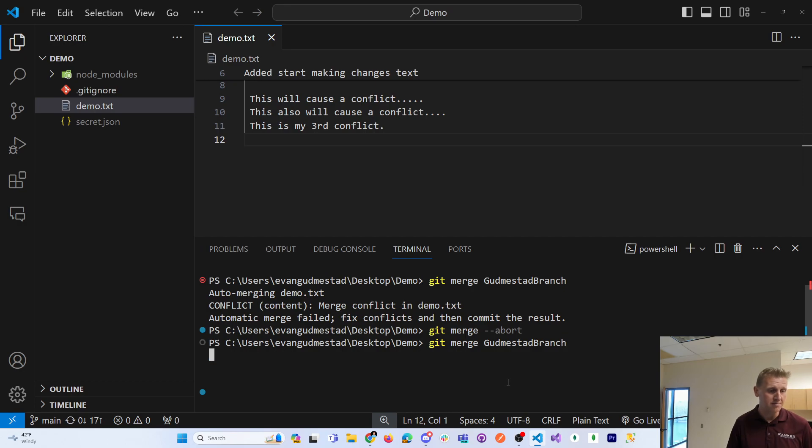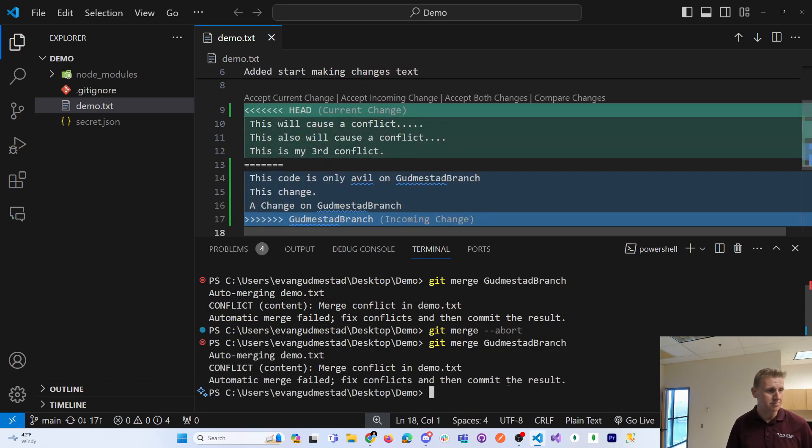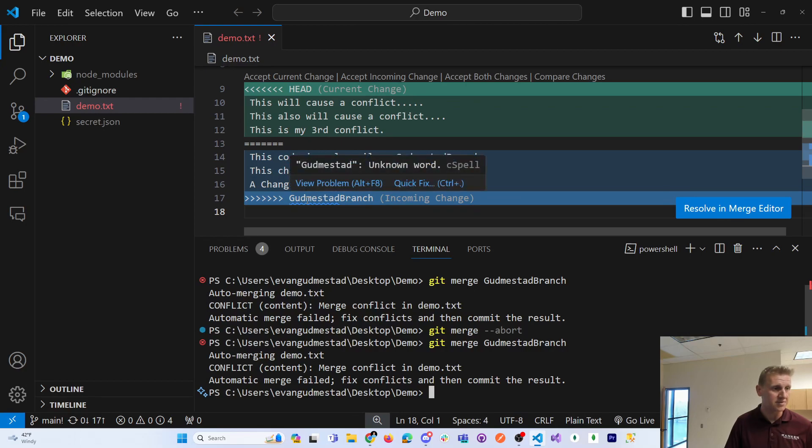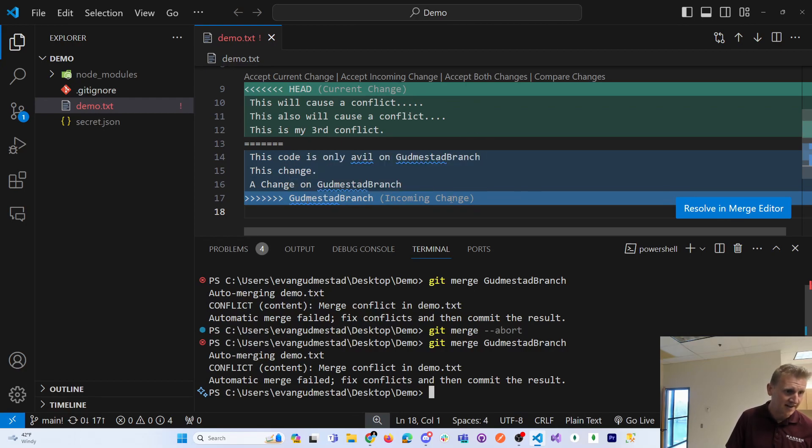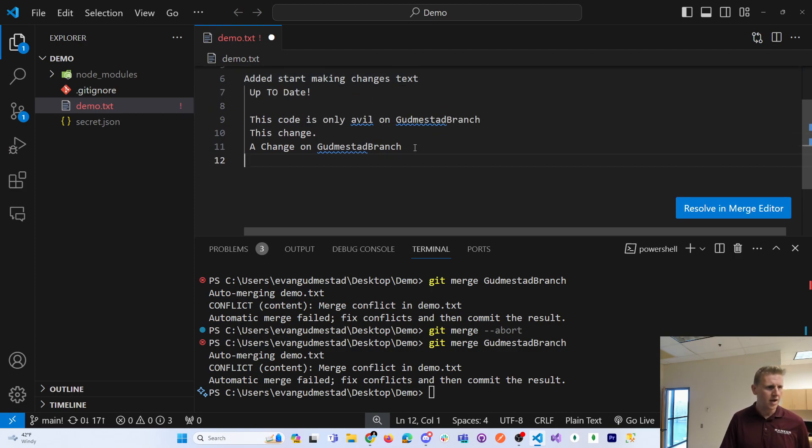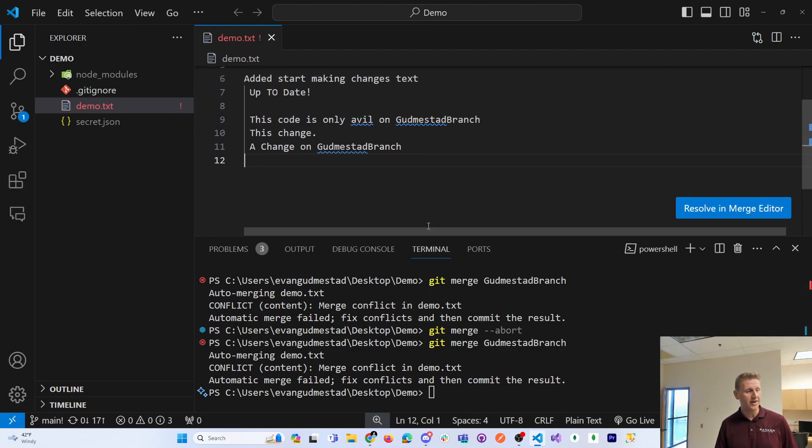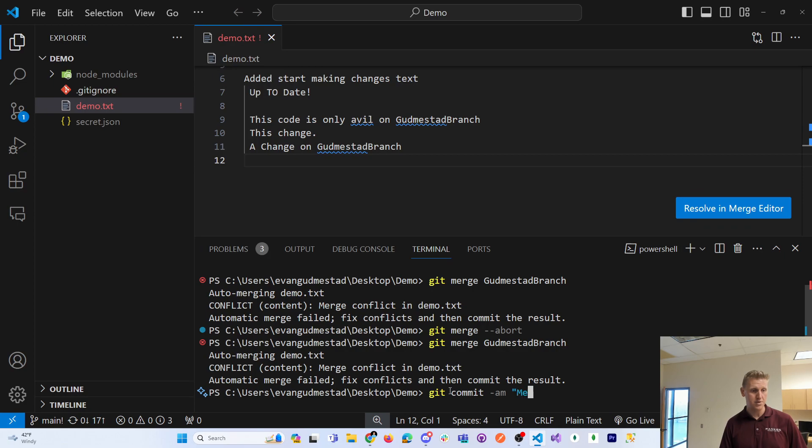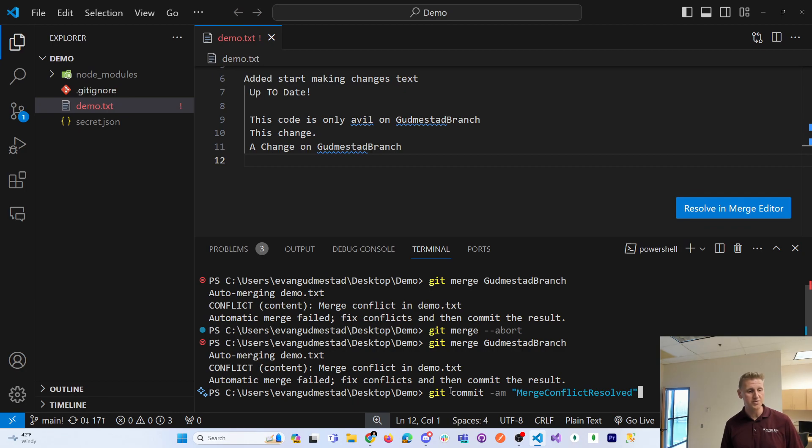But let's go ahead and merge the Gudmundstead branch. For this case, let's just say I want the Gudmundstead branch solution. That's labeled as the incoming change. And so you can save this file. Then you have to do a commit merge conflict result. So you have to do one last commit to resolve that conflict.